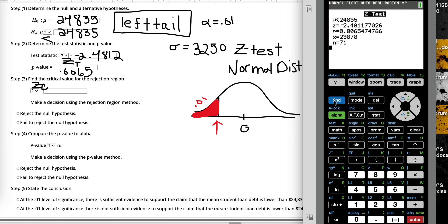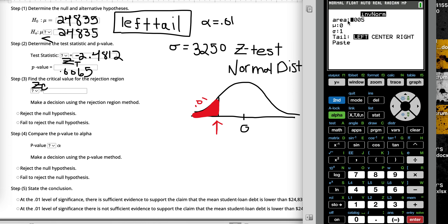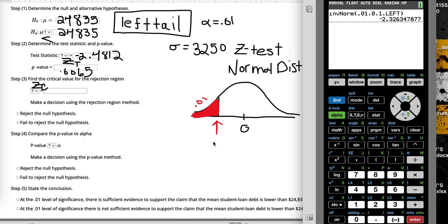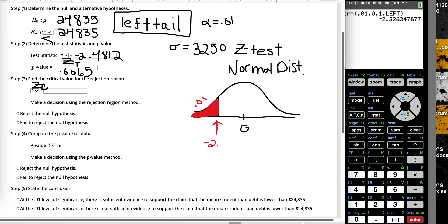I'm going to go to 2nd VARS and access the distribution list and choose inverse norm. I'll put in my area to the left, which is 0.01, and use 0 and 1 as my mean and standard deviation since we're talking about Z's. The critical value, rounded to four places, is negative 2.3263.